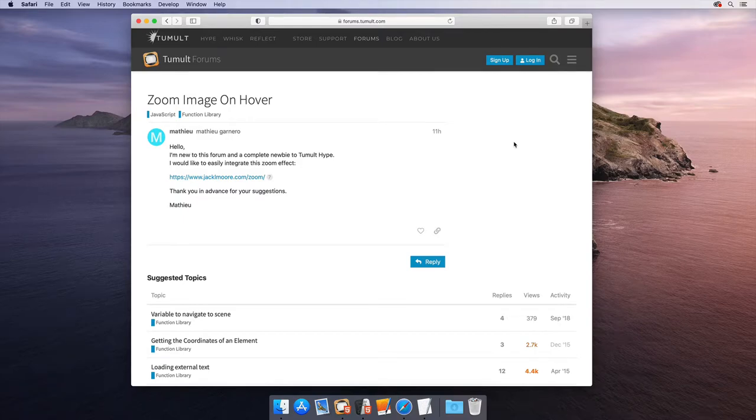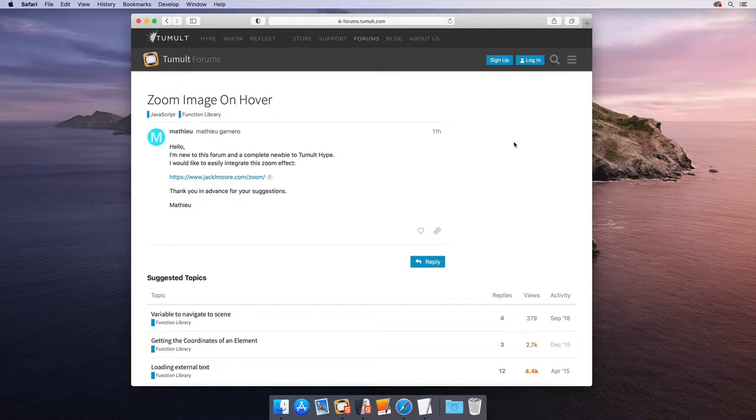Hello. We got a question on the forums that I thought would be better answered through a video because it involves quite a few steps and some moving parts. The question is how to add a zoom image on hover.